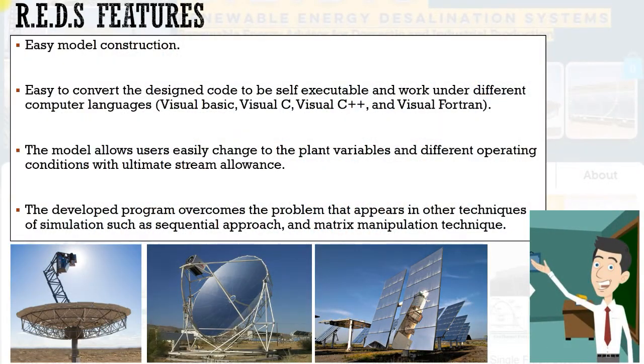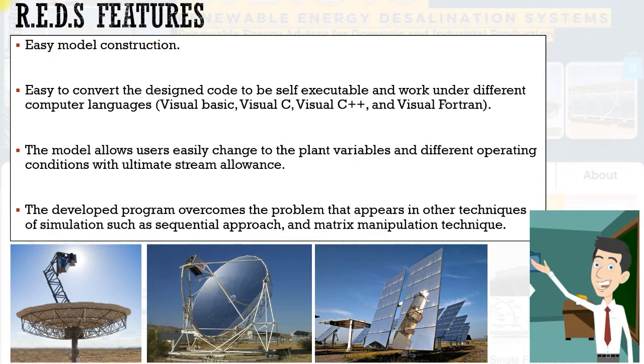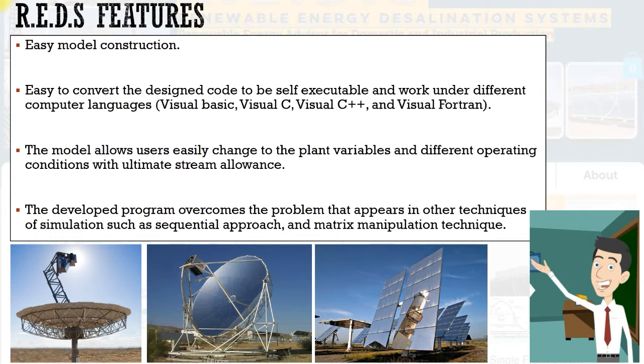Reds has some features such as easy to convert the designed code to be self-executable and work under different computer languages: Visual Basic, Visual C, Visual C++, and Visual Fortran. The model allows users to easily change the plant variables and different operating conditions with ultimate stream allowance. The developed program overcomes the problem that appears in other techniques of simulation such as sequential approach and matrix manipulation technique.